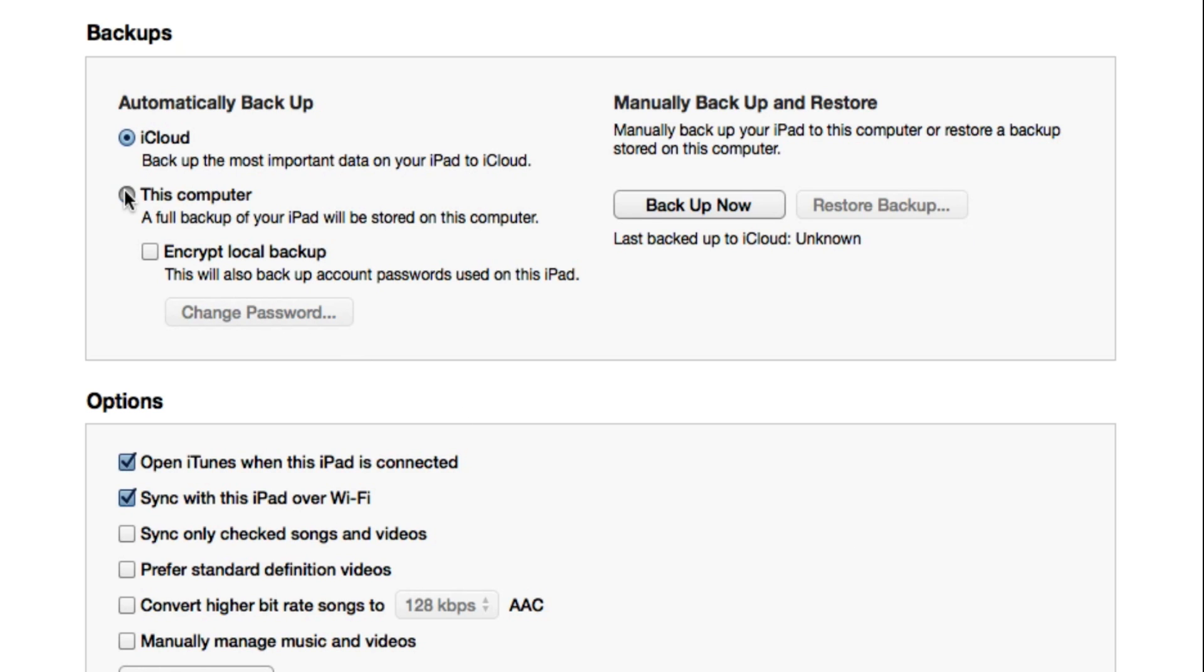If you want to back it up to your computer, which is what I recommend doing, simply check this option and now on the right you have the ability to backup your computer. So it's pretty simple. All you have to do is say backup now and it's going to start backing up your device.